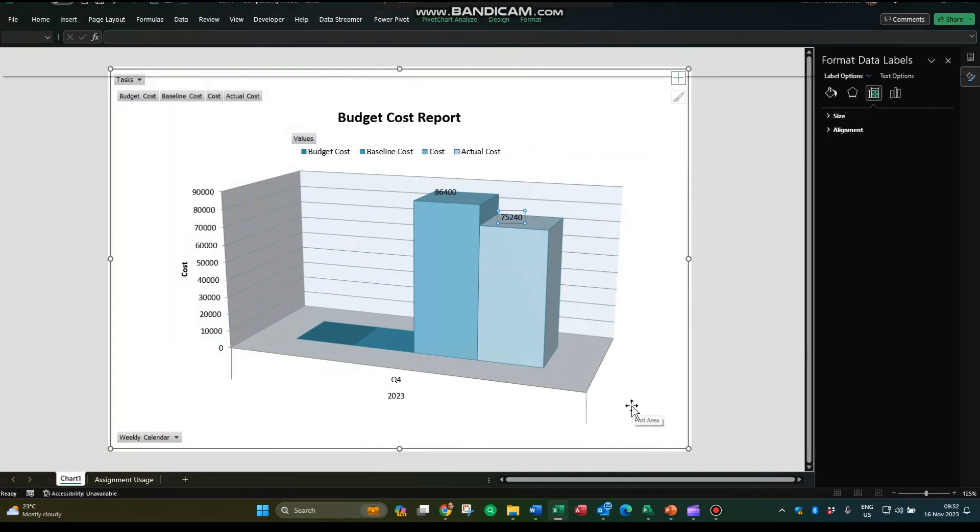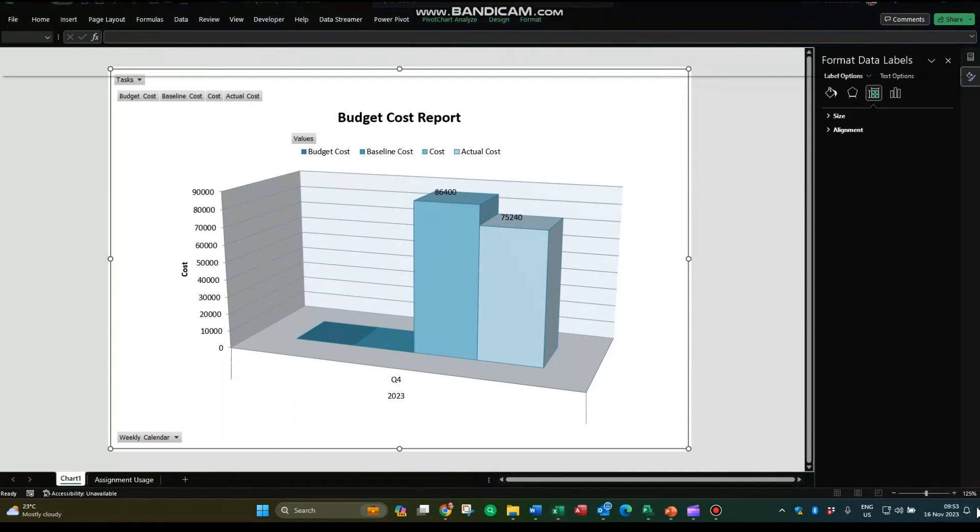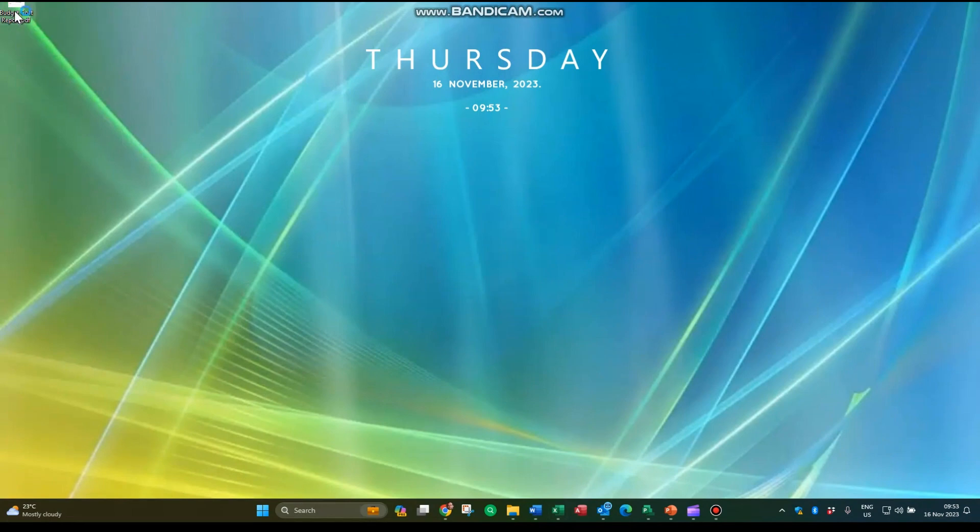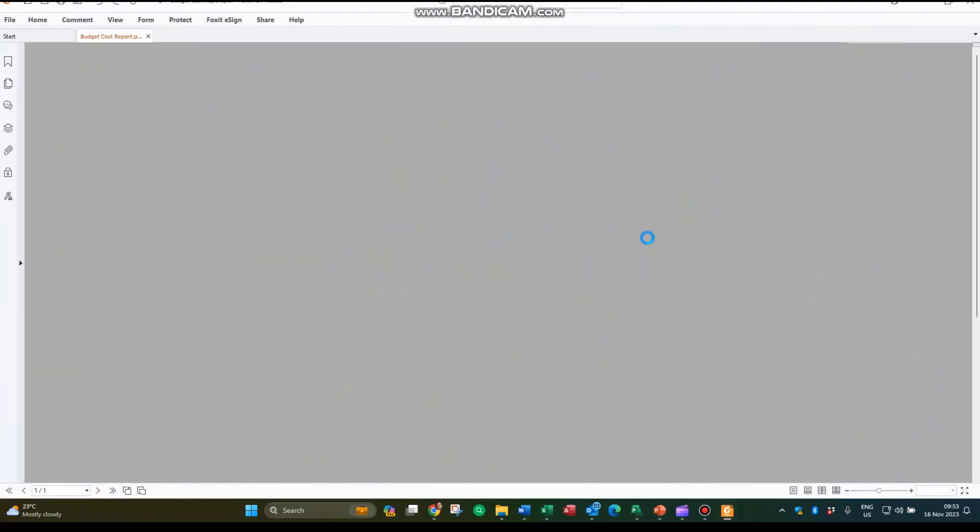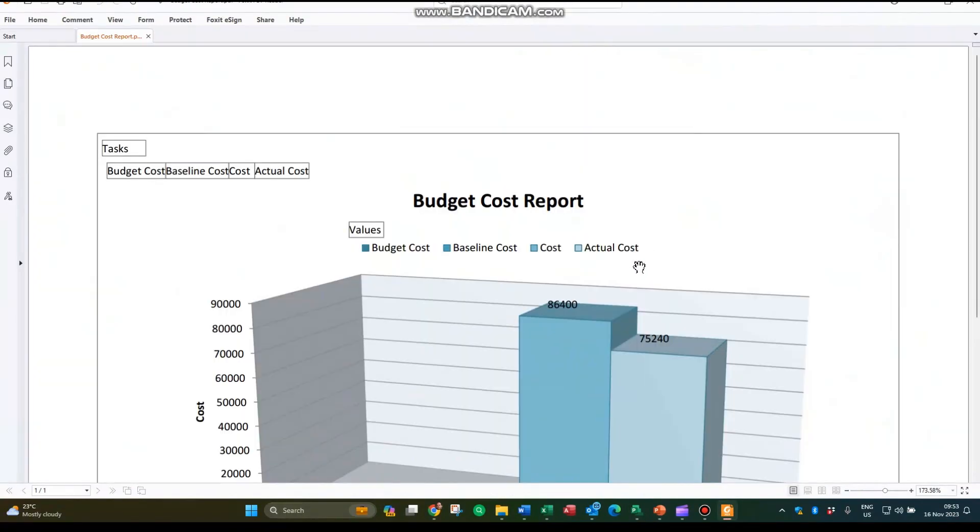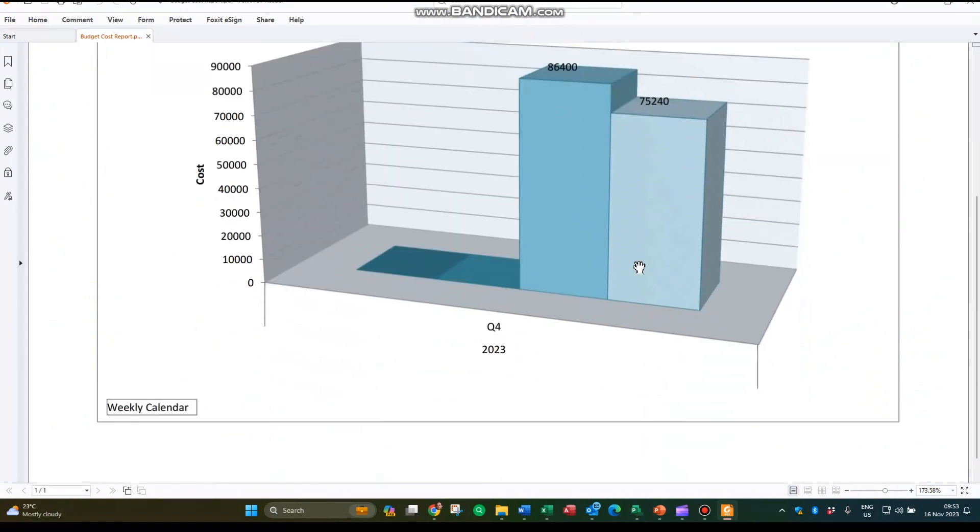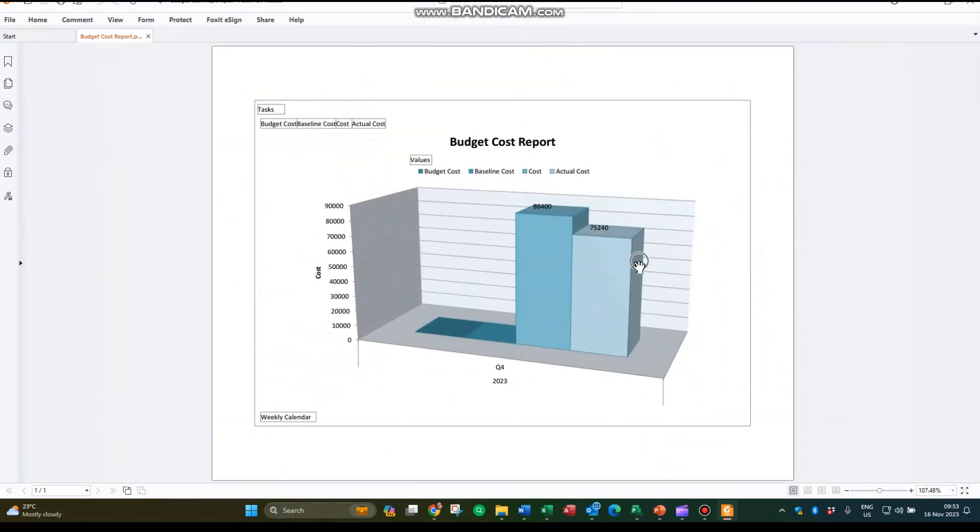I do have Foxit on my machine, but it's not opening automatically. Let's see what this looks like. There we go, there it is. Yes, it looks okay—I was about to say beautiful, but it looks okay. There are some issues, but there's my budget cost report. Well done.